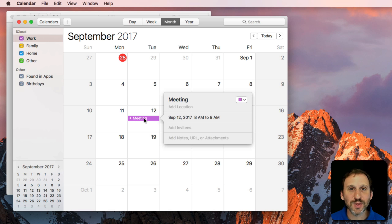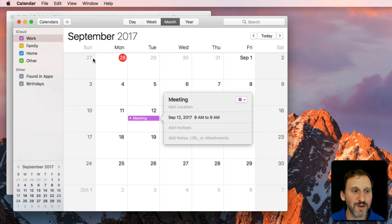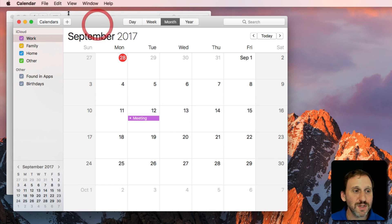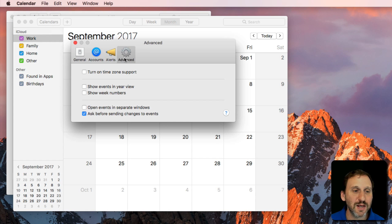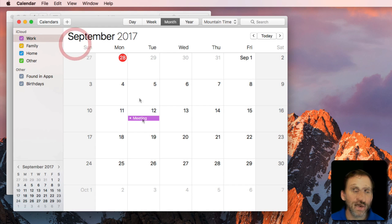So how do you deal with this? If you already know what time things are really supposed to happen, you can tell Calendar to not make those corrections for you. Go to Calendar Preferences and under Advanced you can turn on Time Zone Support.